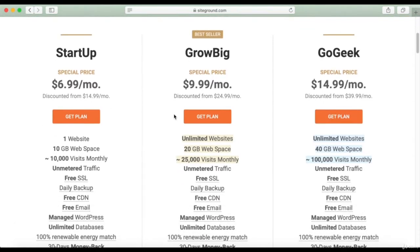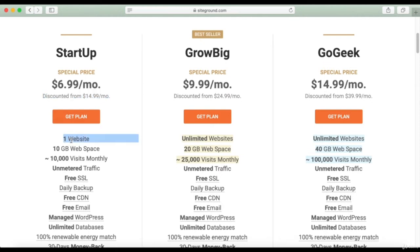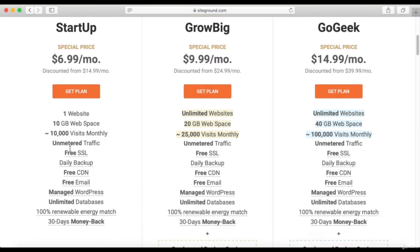As of today, you can see that they have a $6.99 a month deal, offered only for new customers. Once the initial period of your hosting ends, you will have to pay the regular monthly price of $14.99. This plan will let you build a website under one domain and will give you 10 gigabytes of hosting, which is more than enough for the average website.